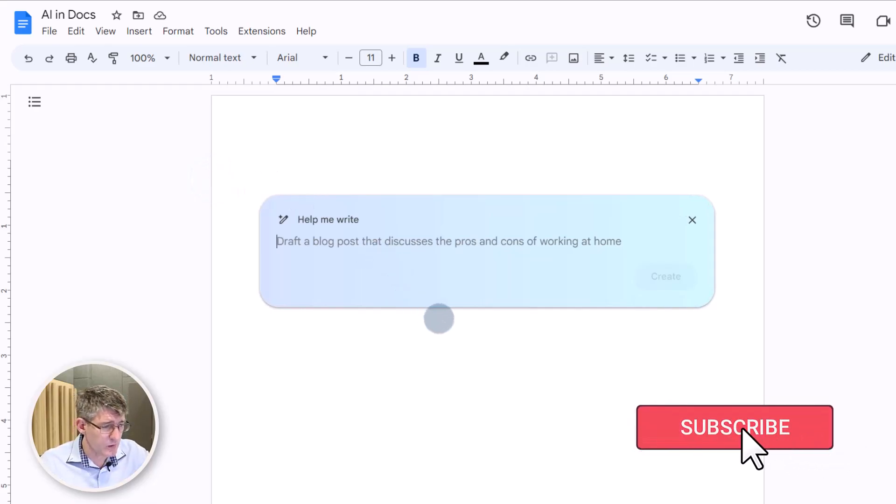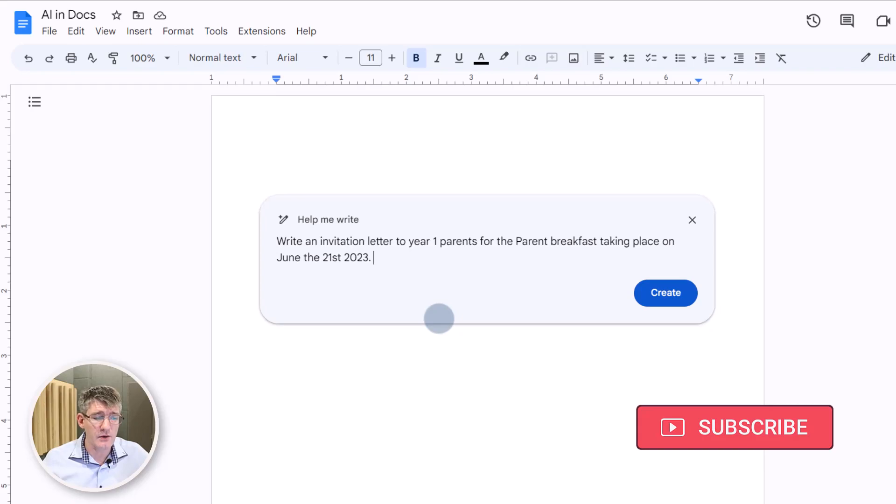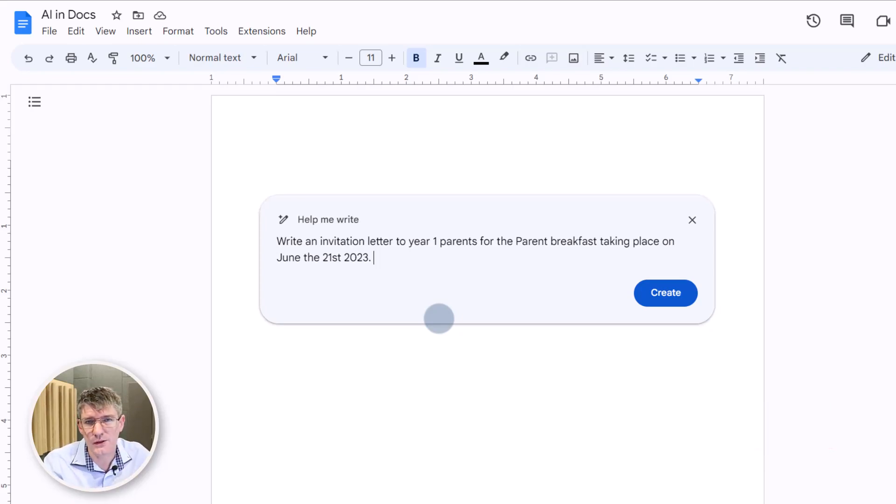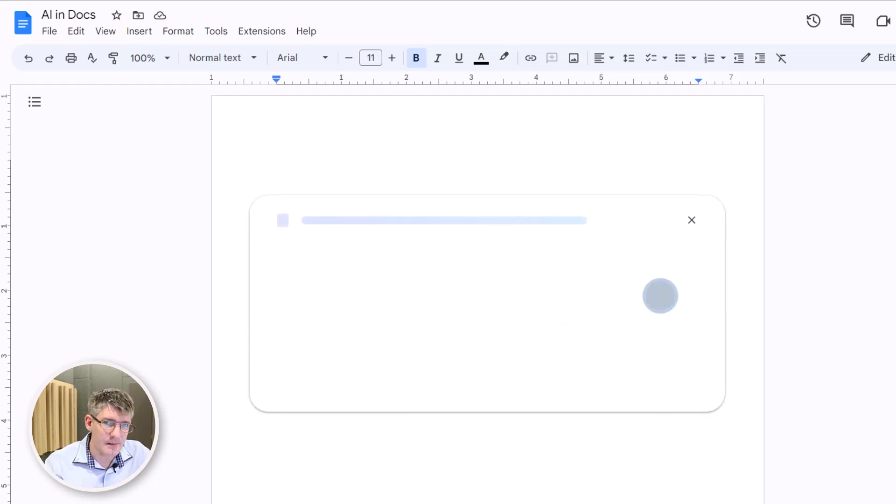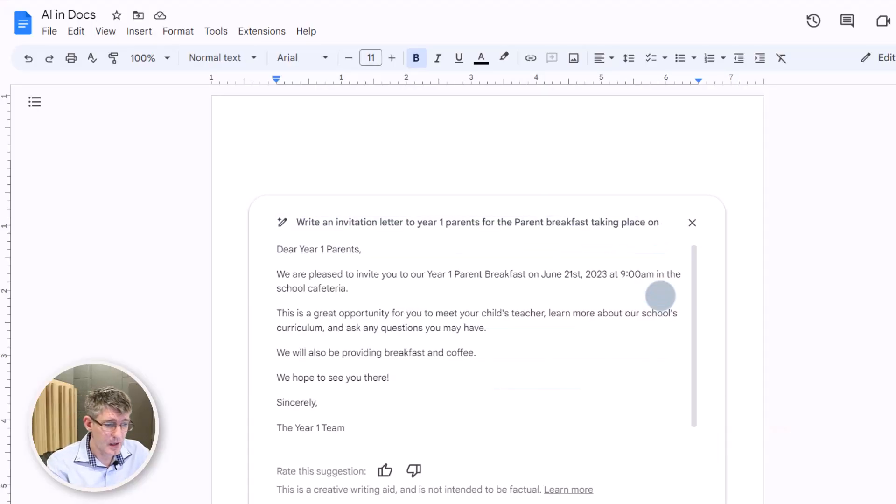And what do we want? Well, we want an invitation letter to all year one parents for a parent breakfast. This will take place June the 21st of 2023. Well, let's have it create that. Here we go. It's now working in the background, taking that information and drafting that initial letter.